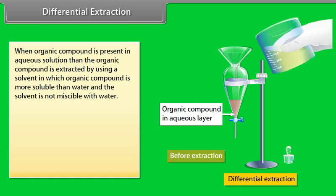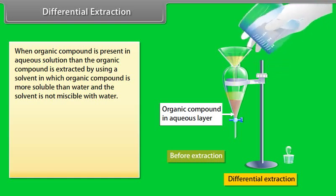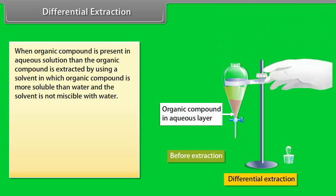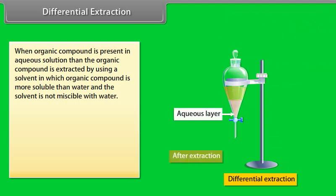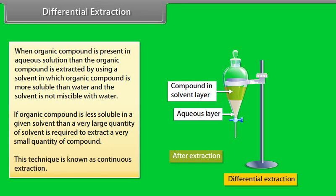Differential extraction: when an organic compound is present in aqueous solution, it is extracted using a solvent in which the organic compound is more soluble than in water, and which is not miscible with water. If the organic compound is less soluble in a given solvent, a very large quantity of solvent is required to extract a small quantity of the compound. This technique is known as continuous extraction.